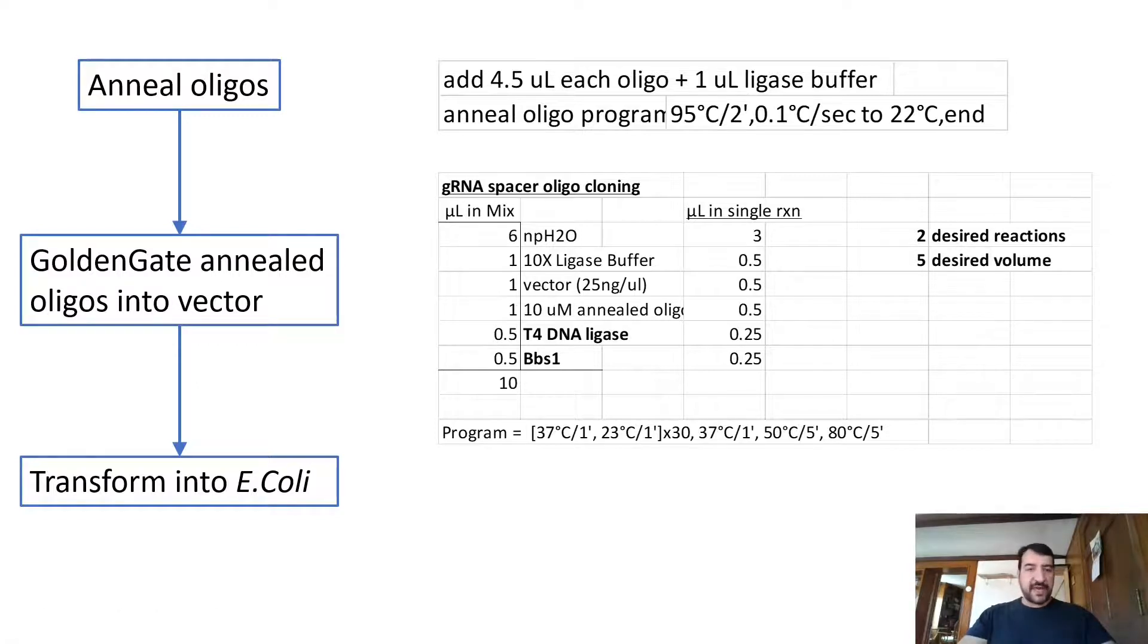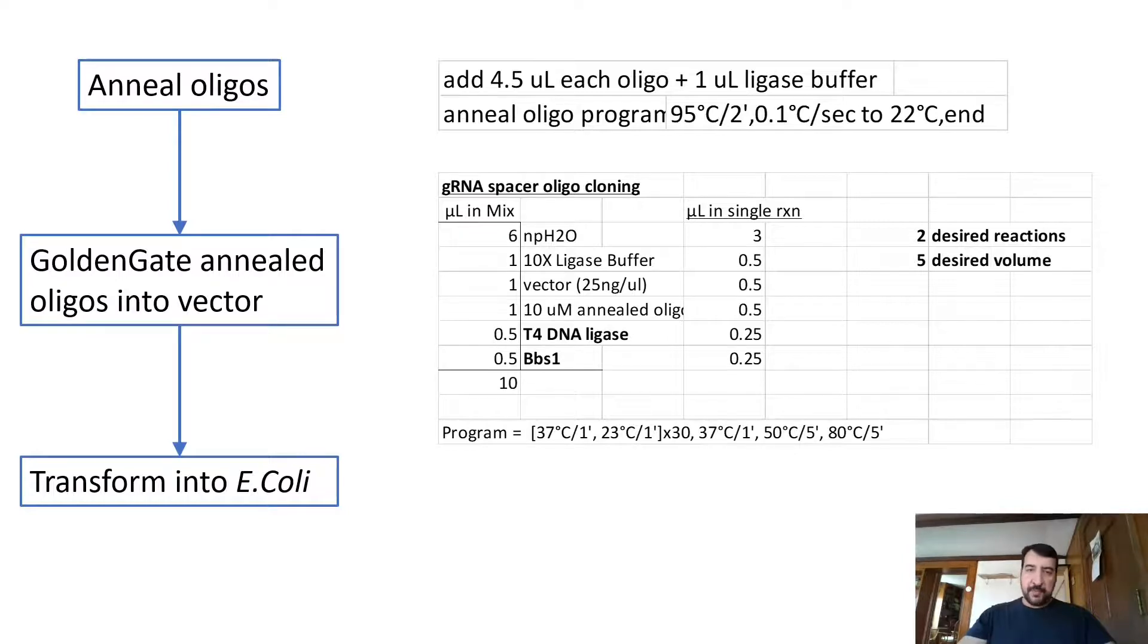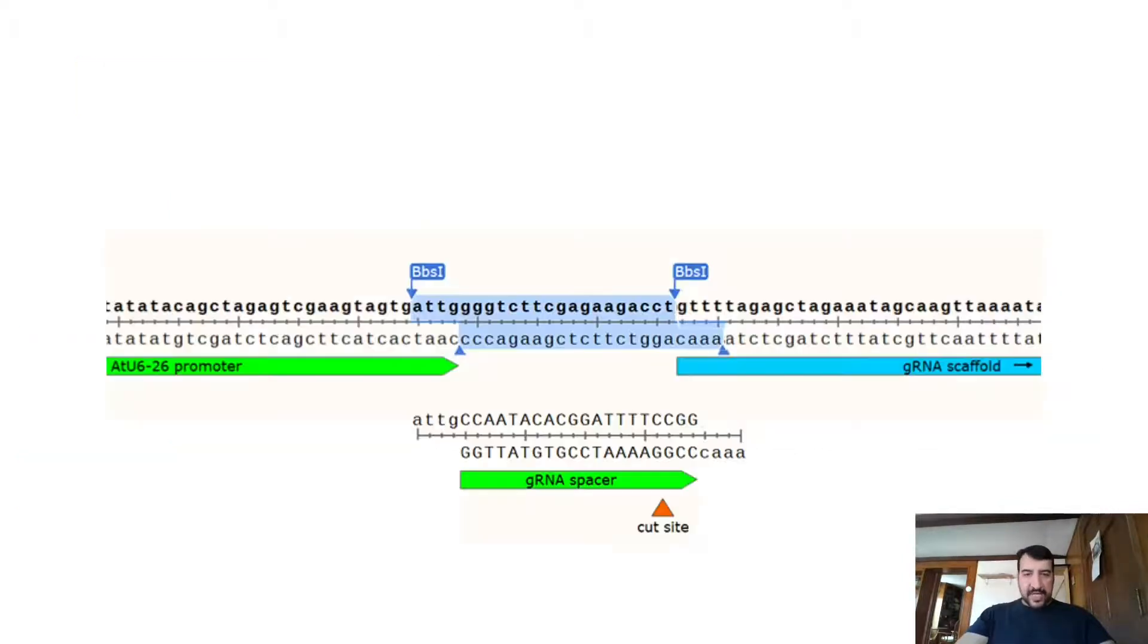So there's no gels, no gel purification, no DNA purification other than a mini prep DNA. And you get pretty much close to 100% success rate here.